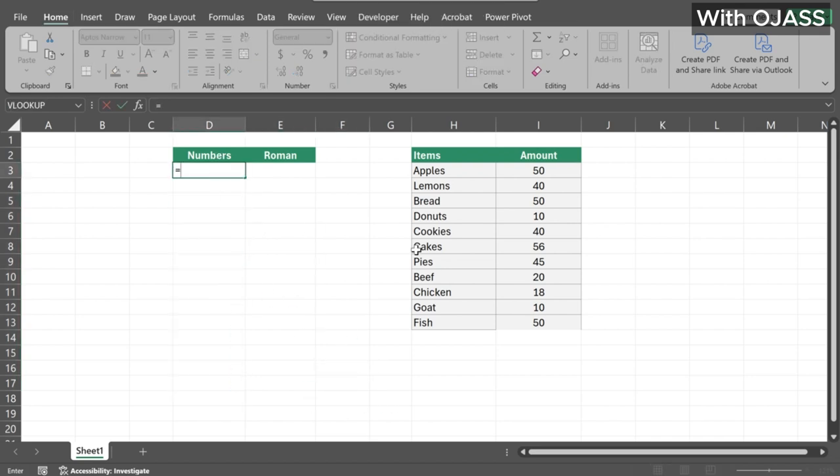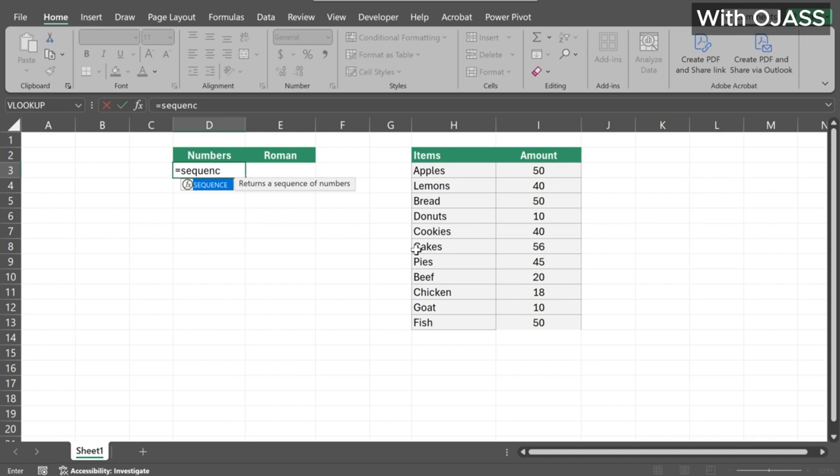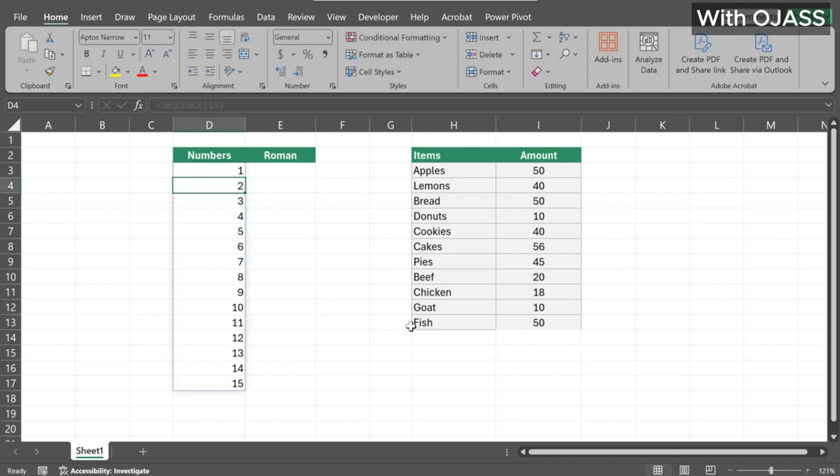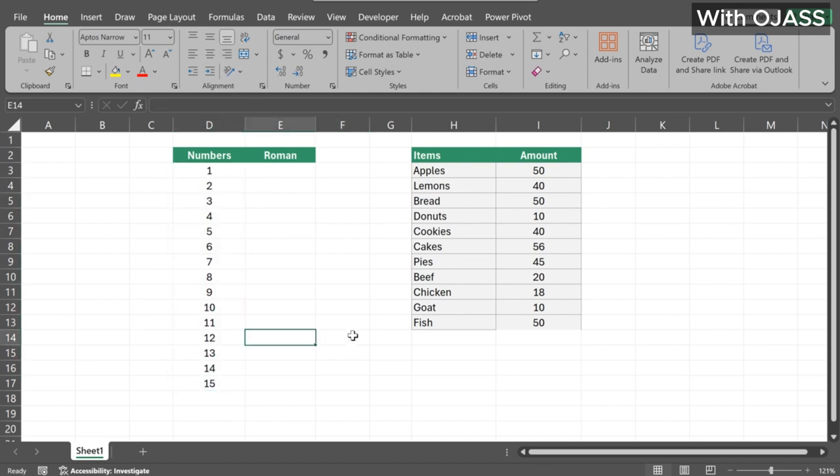Alternatively, you can use the sequence function. However, this is not the case for Roman numerals.